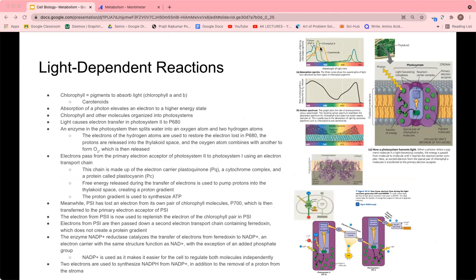First I'll talk about the light-dependent reactions. Chlorophyll uses pigments to absorb light: chlorophyll A participates directly in light reactions and absorbs violet, blue, and red light best. Chlorophyll B and carotenoids help extend the absorption spectrum. Carotenoids also absorb and dissipate excess light energy, which can otherwise damage chlorophyll by interacting with oxygen to form harmful oxidative agents. The process starts with absorption of a photon by chlorophyll, which elevates an electron to a higher energy state. In the thylakoid membrane, chlorophyll and other molecules are organized into photosystems.